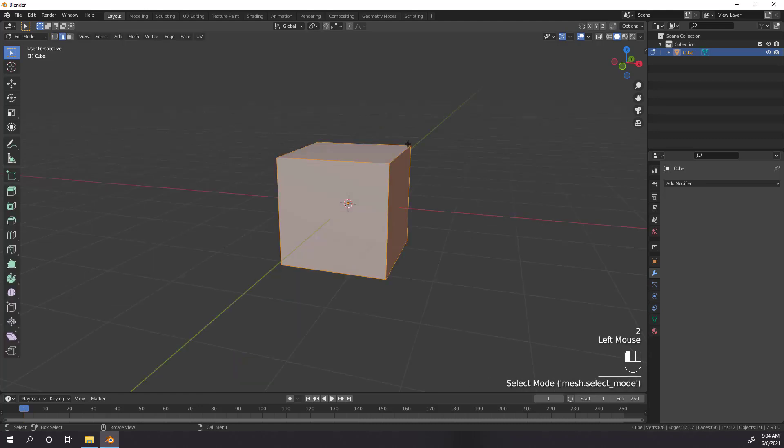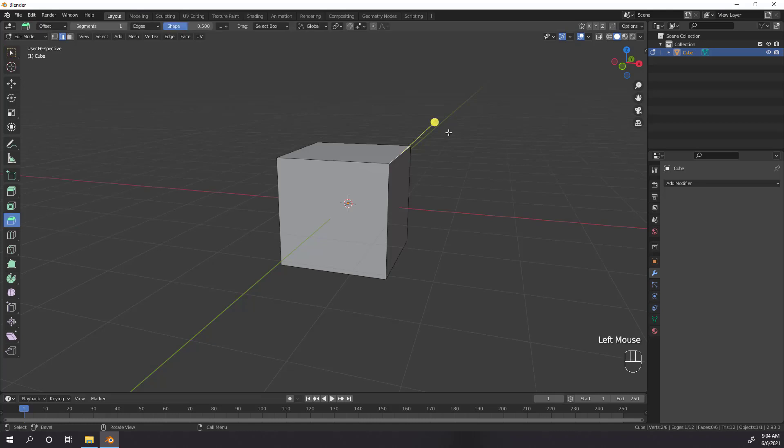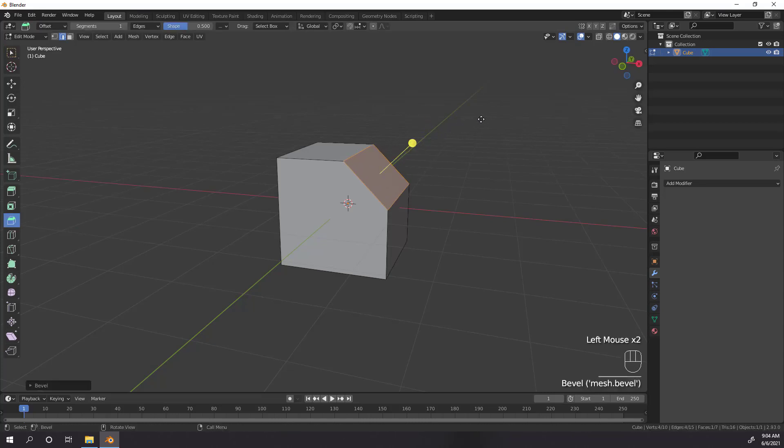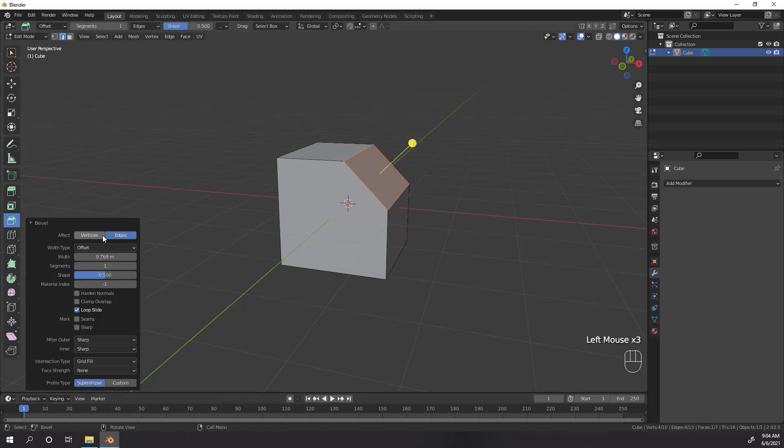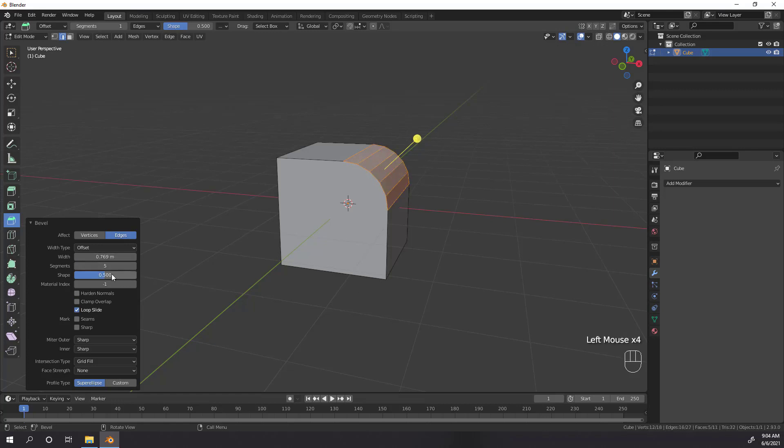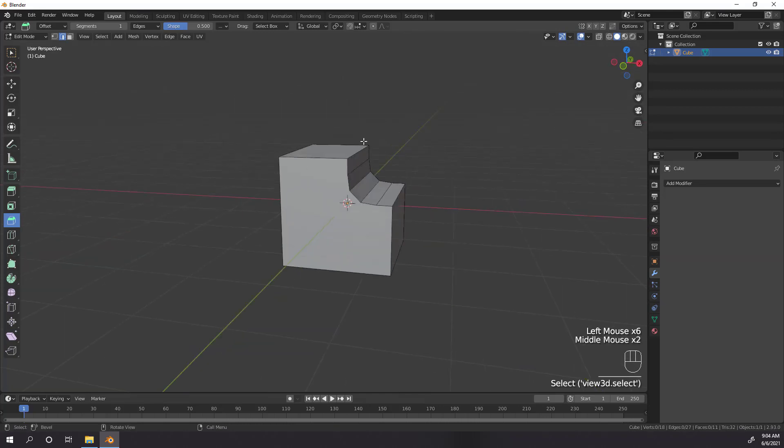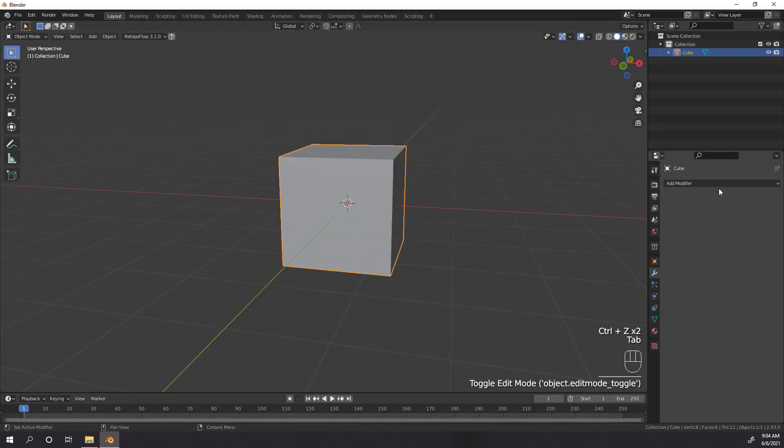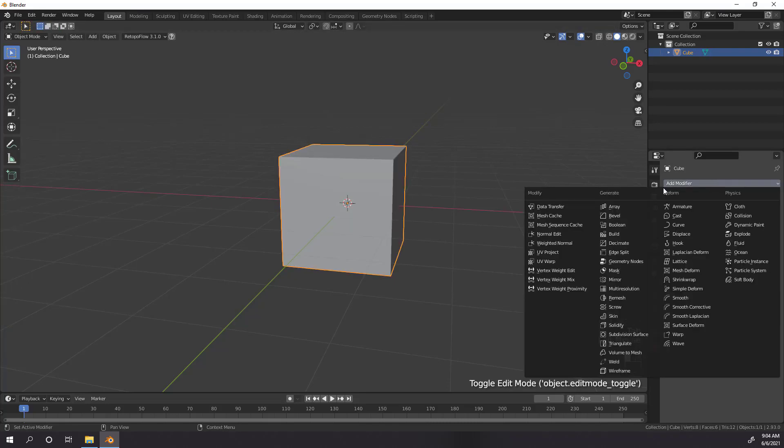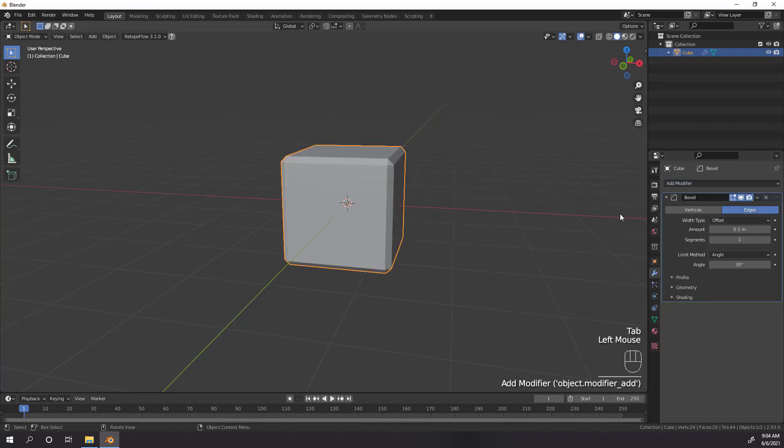If you're familiar with the bevel tool found in edit mode, then you pretty much know how the bevel modifier works. The biggest difference between the edit mode tool and the modifier is that once you adjust your bevel via the operator panel in edit mode, you are stuck with it, whereas the modifier allows you to work non-destructively, meaning you can continue adjusting the bevel as needed until you apply the modifier. Let's add in a modifier and start looking at the base settings for it.